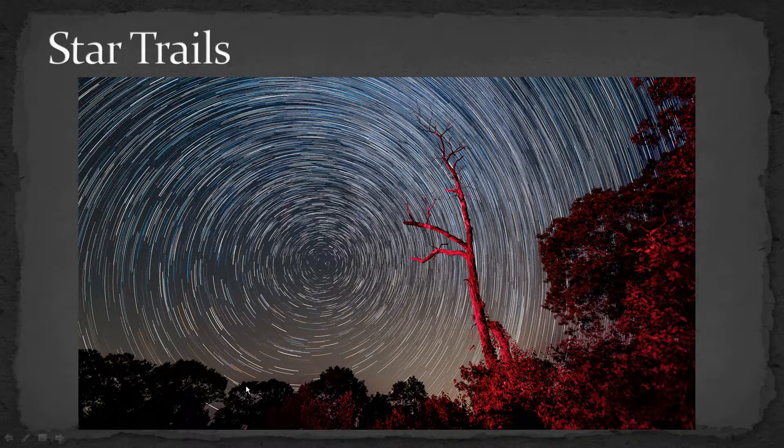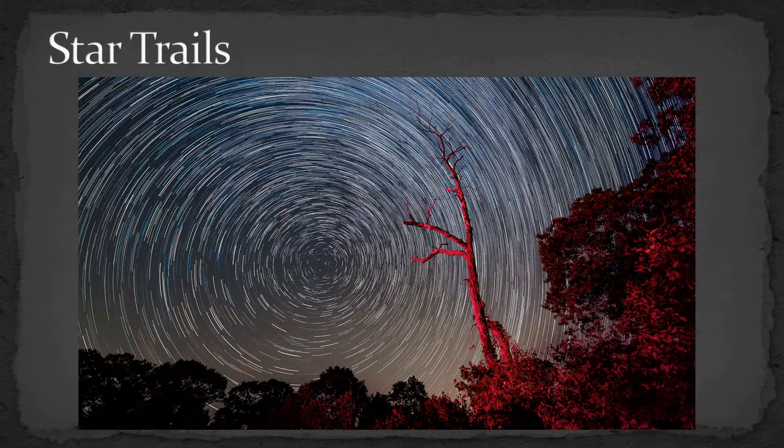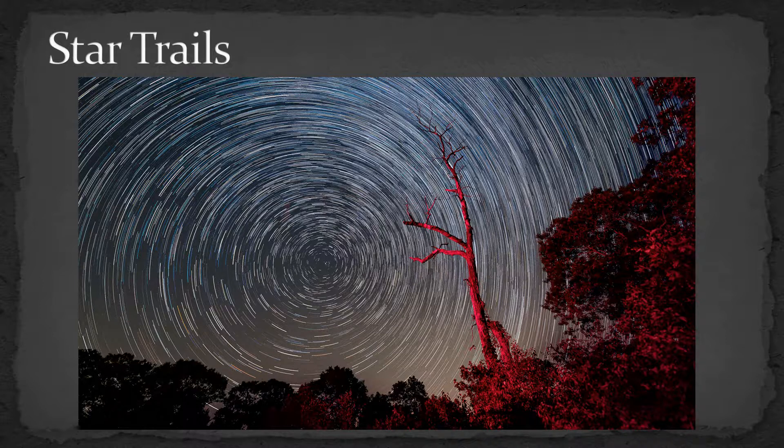Hi, this is Craig Stocks. I want to talk briefly about star trail photography, and in particular, post-processing. One of the reasons I want to talk about star trails is there's a lot of interest in night sky photography in general.